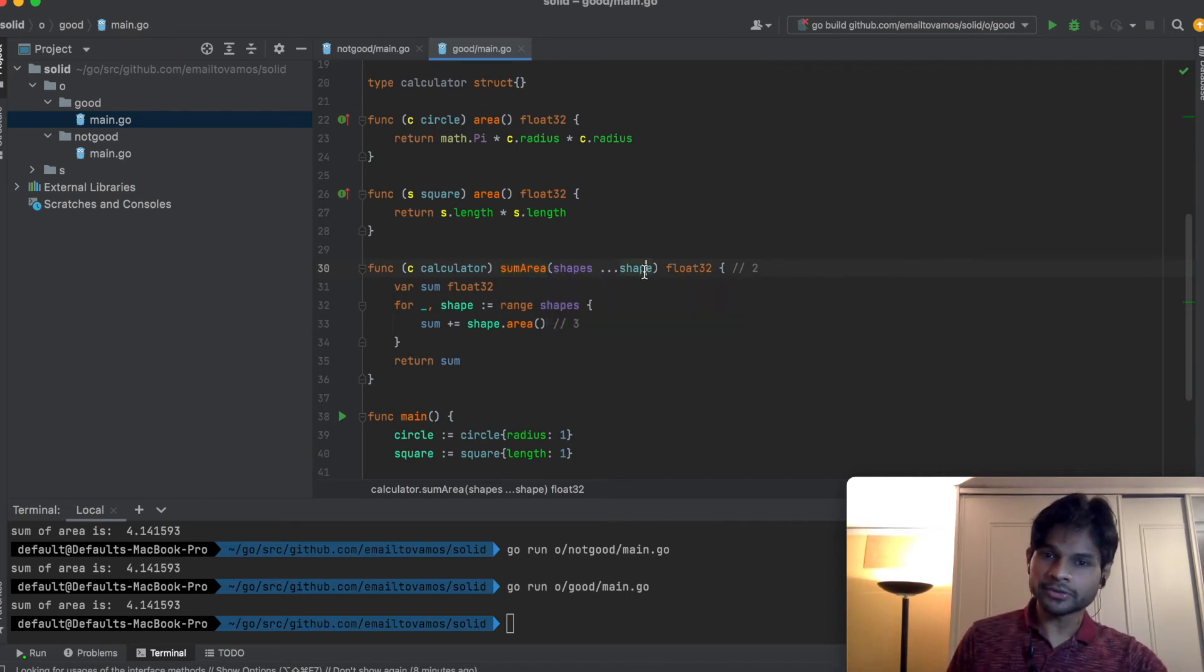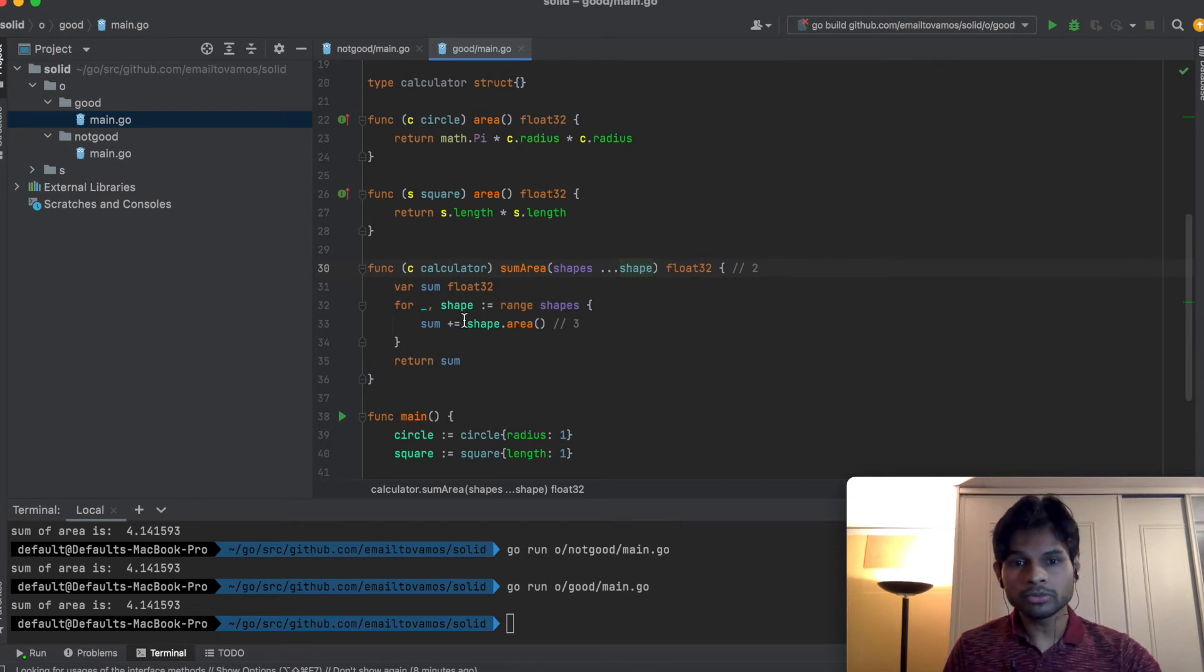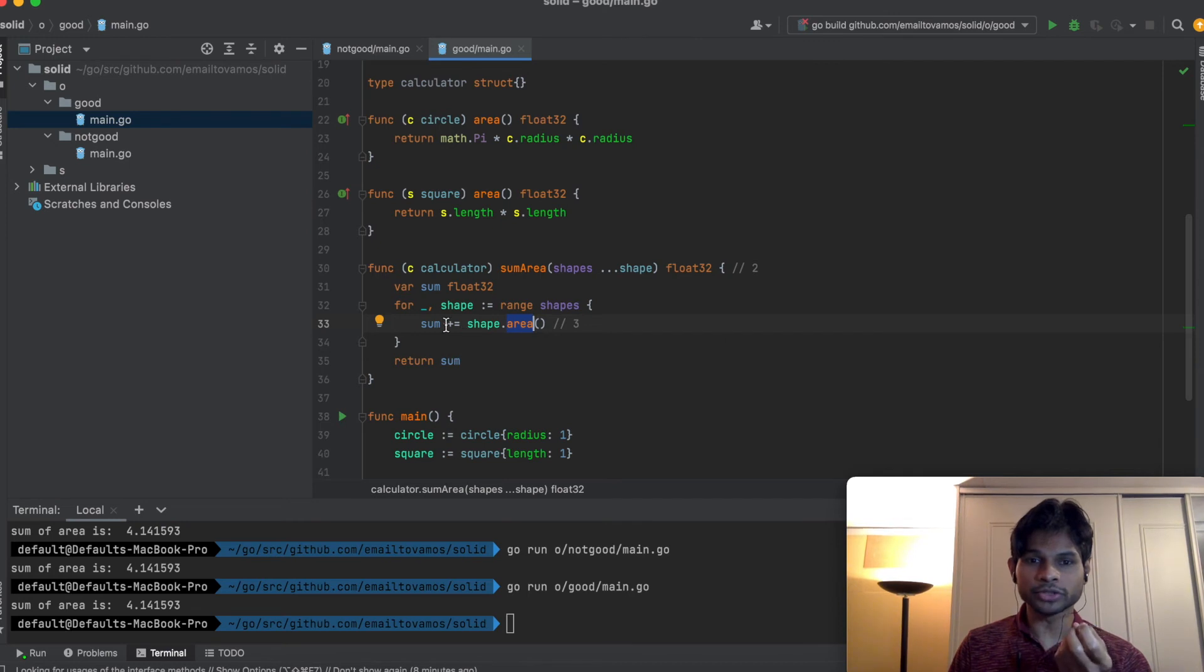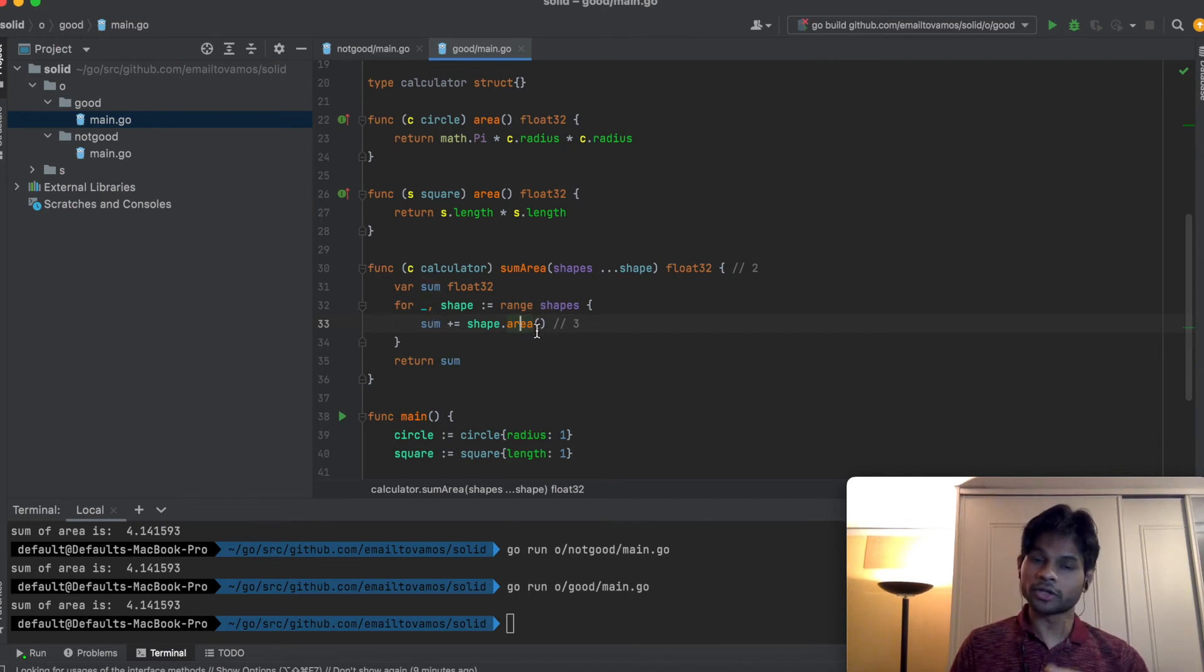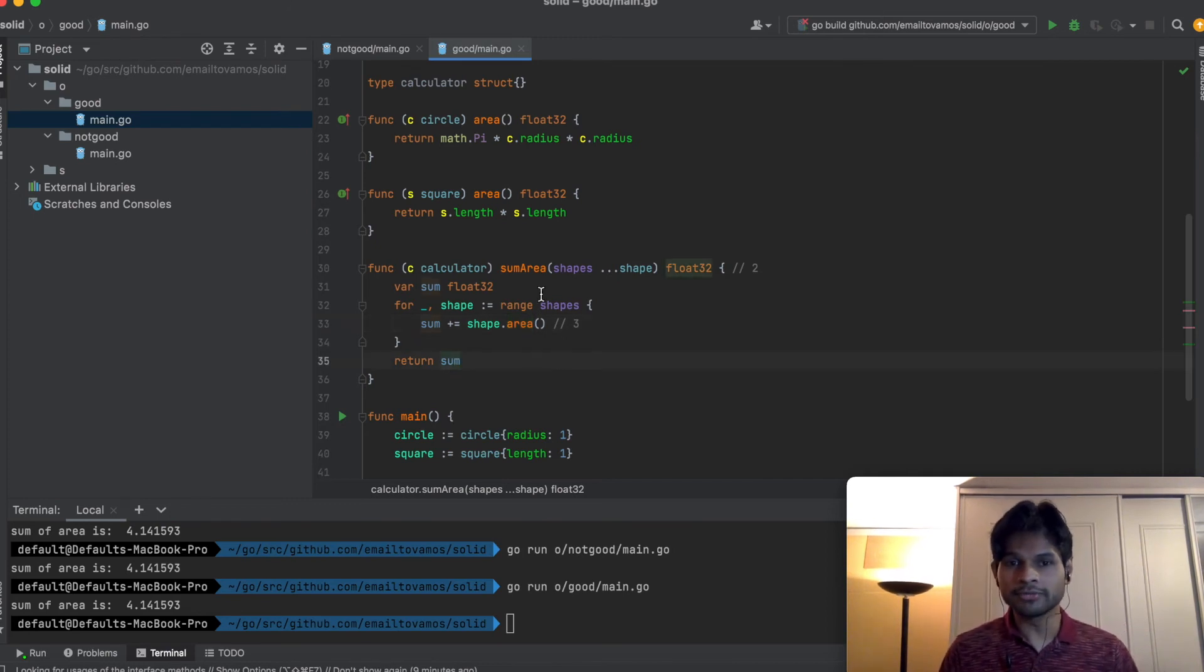In the sumArea function where we want to apply the Open-Close Principle, we take instead of interfaces, we take shapes. For each shape we just call area, and that's it. We just sum the area whatever this corresponding area function returns, and we just return that.